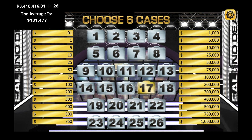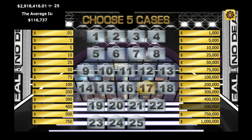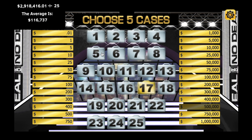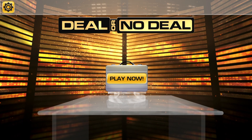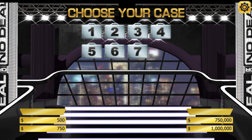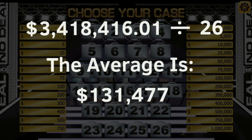I chose to hold on to case number 17, and I chose case number 26 at random — it had $500,000. Each time I open a case, I'll subtract that amount from the total cash value of all the remaining cases. Let's go back to see what the total cash value is of all 26 cases.